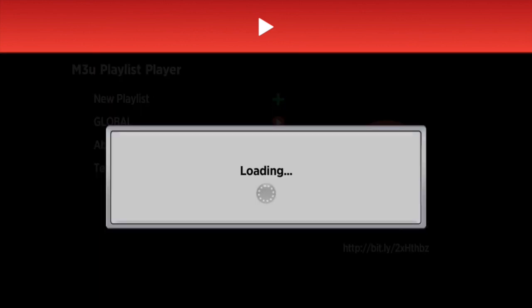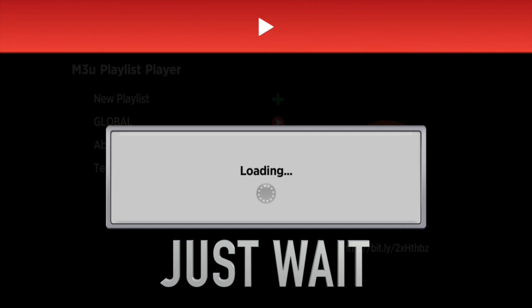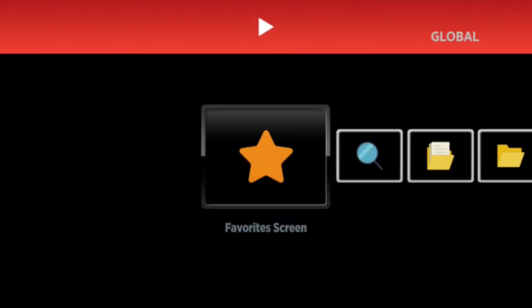Click on 'Global' and let it load. Depending on how many channels you have, that will determine how long it takes to load. Just wait a minute or two and everything will populate.